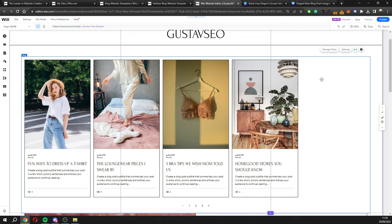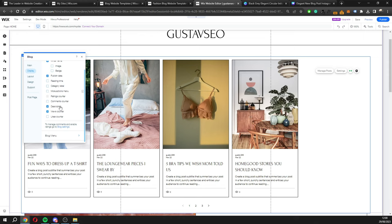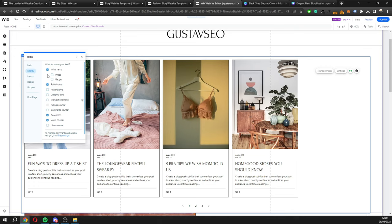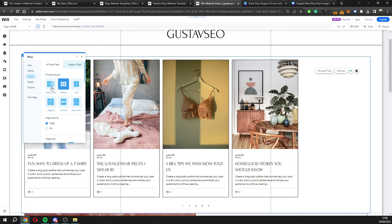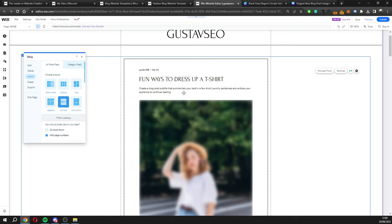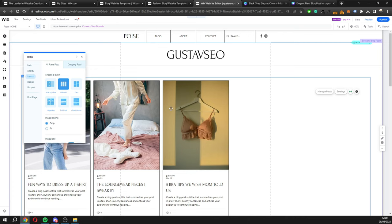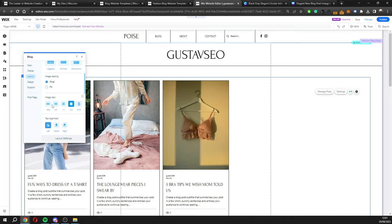There's also a blog element on the page. If I click on it I can go to 'Manage Posts' or 'Settings.' In settings you can change the display options — like showing an image, a badge, or reading time to estimate how long each post takes to read. Under 'Layout' you can switch between editorial, side by side, tiled, one column, full post, or magazine layout. I think I'll keep the editorial layout.